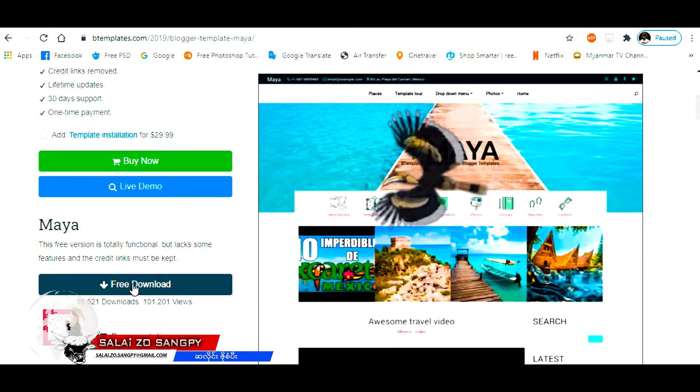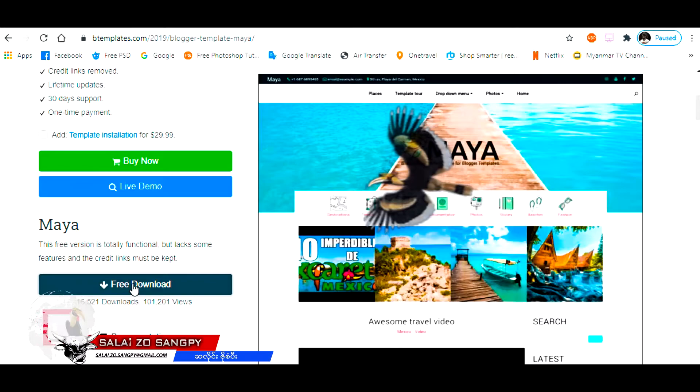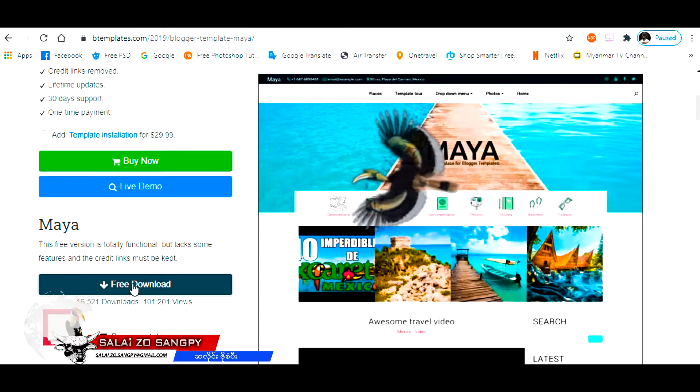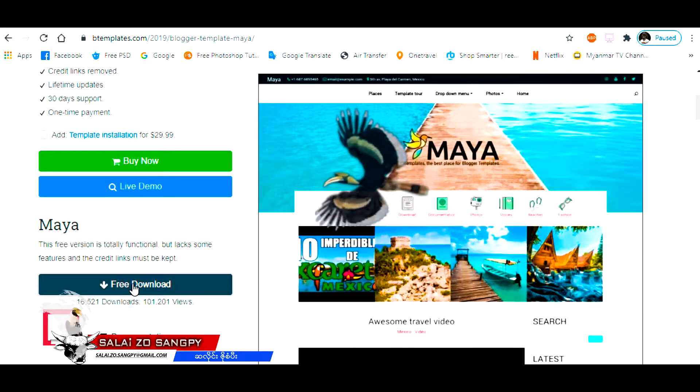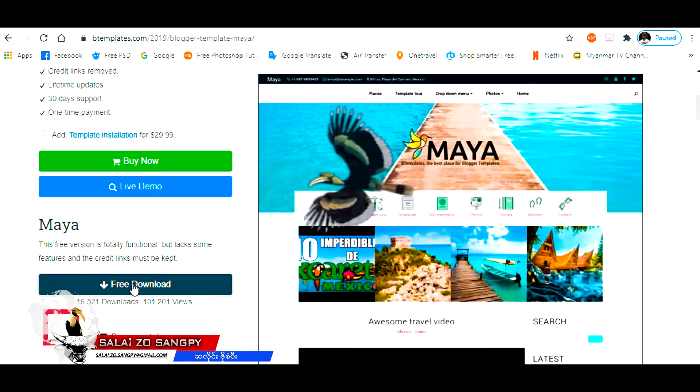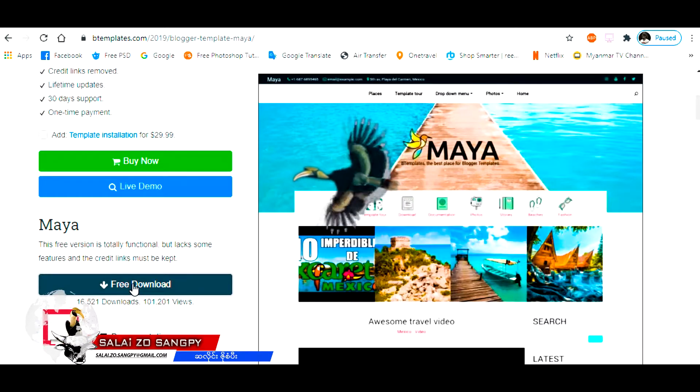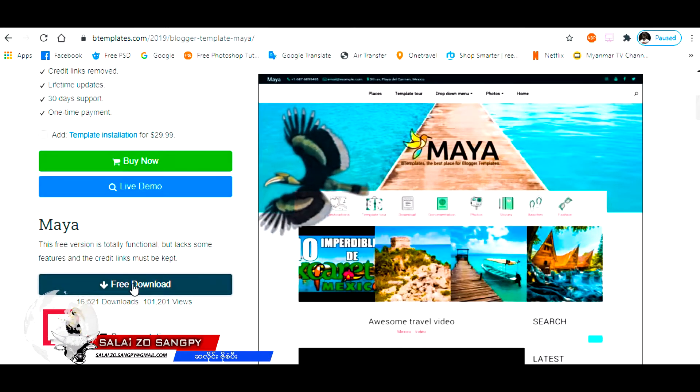This video is called GVRO. This is the blogger of the new. This is the professional. This is the best way to get started.